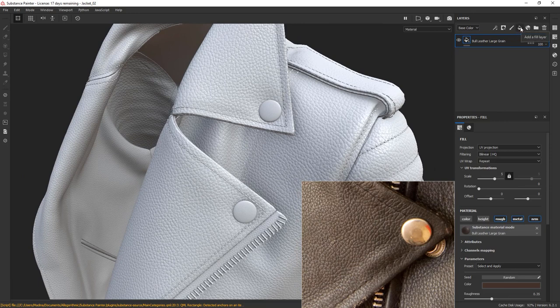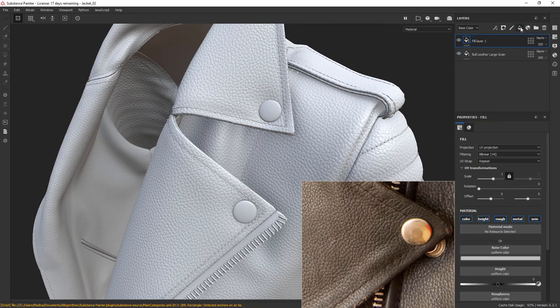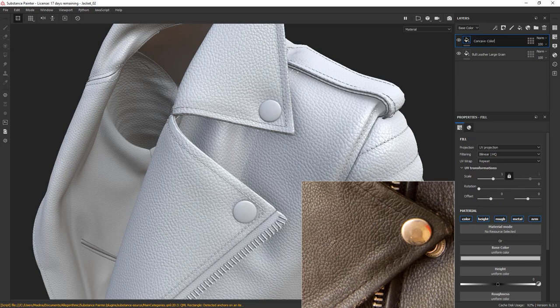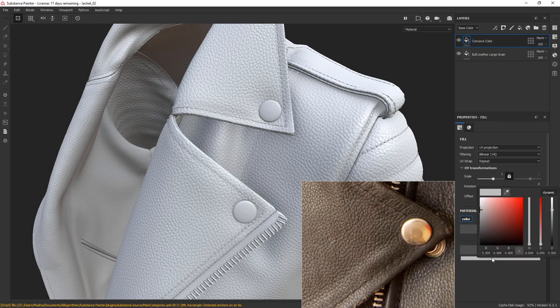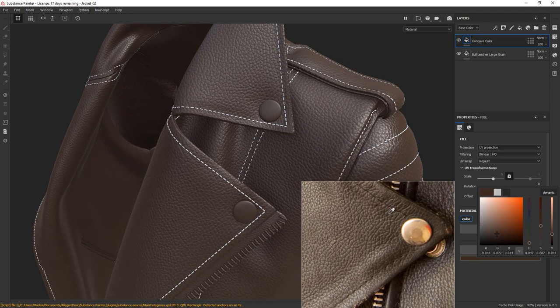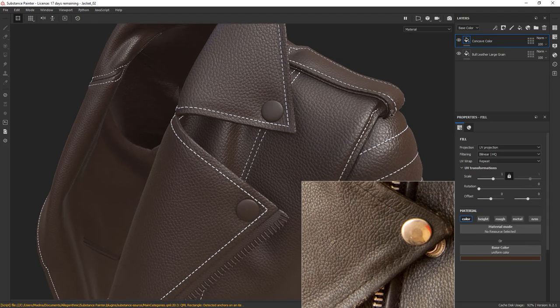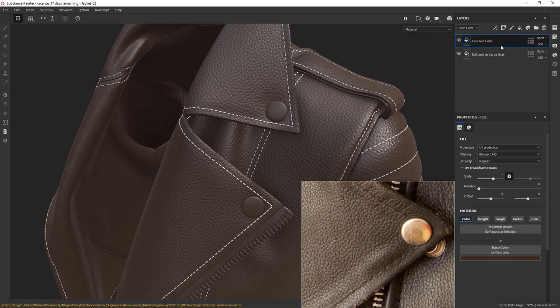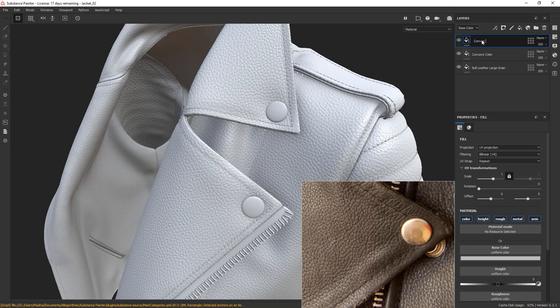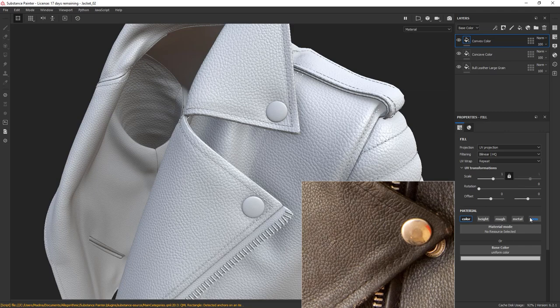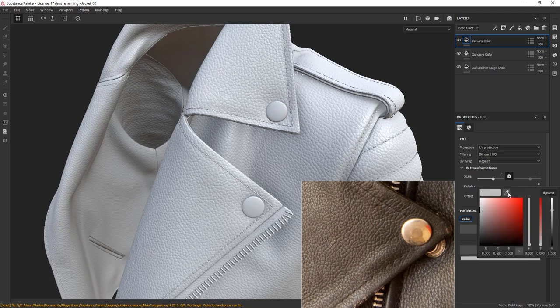Let's have a look at how we can do that. Go to the layers tab and create a fill layer. That's going to be our concave color. Disable everything except color and change the color to dark brown. I'll go ahead and sample it directly from the reference so that I have something as a starting point. Create another fill layer. That's going to be our convex color. Disable everything except color and choose a color for the top surface of the grains.